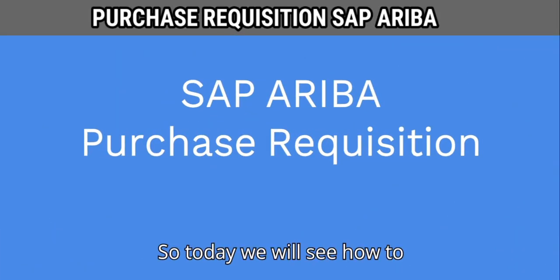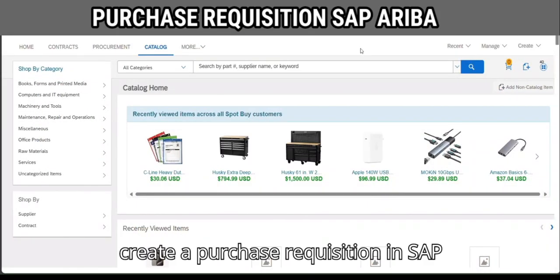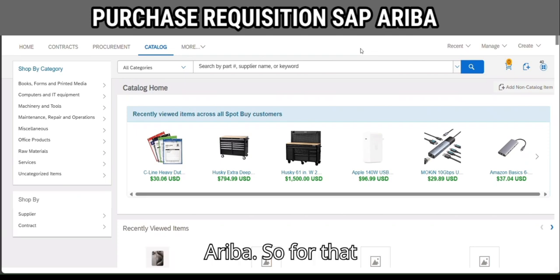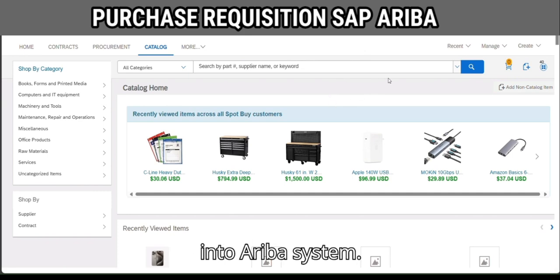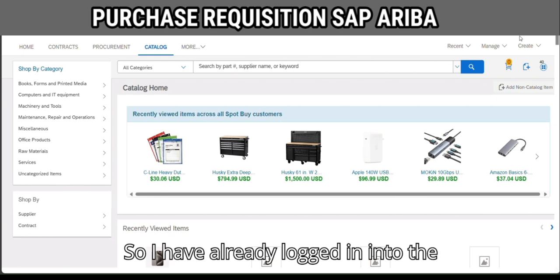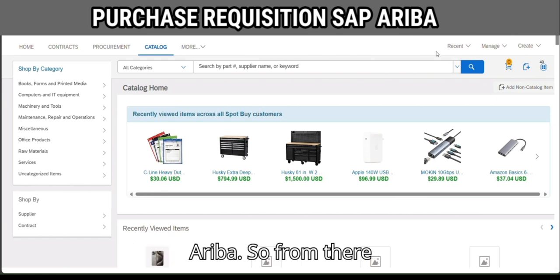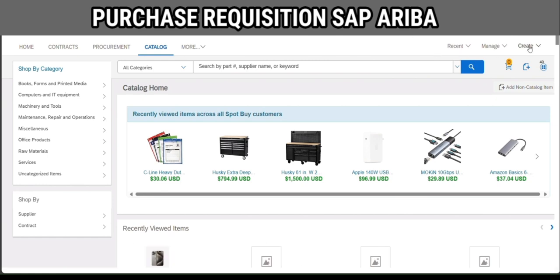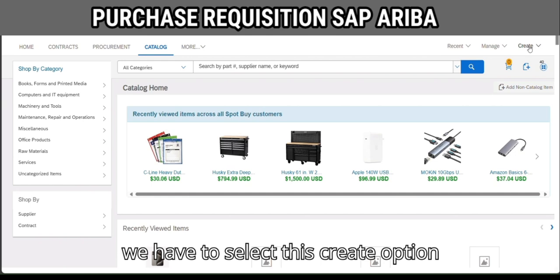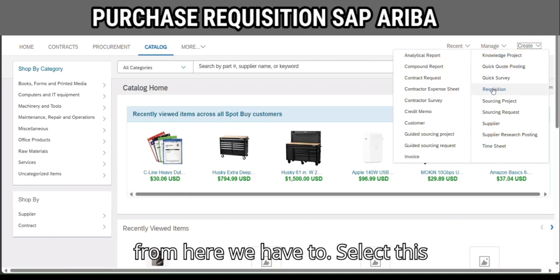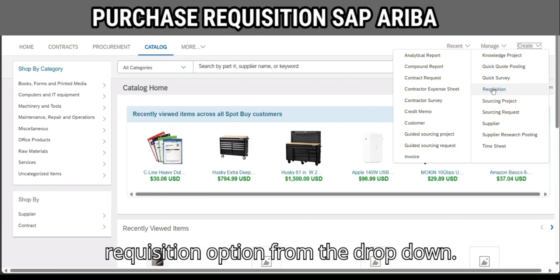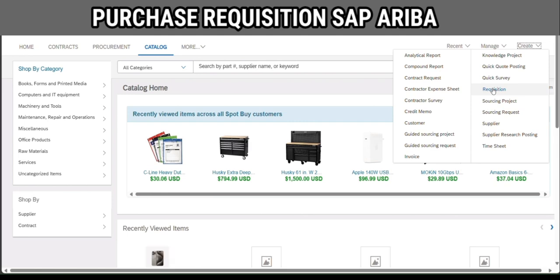Today we will see how to create a purchase requisition in SAP Ariba. First we have to login into the Ariba system — I have already logged in. From there we have to select the 'Create' option, and from the drop-down we have to select the 'Requisition' option.